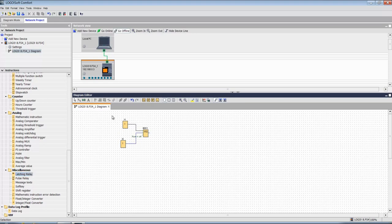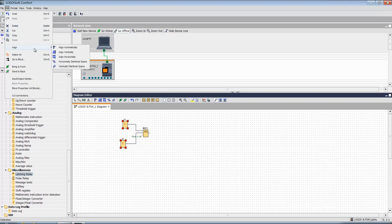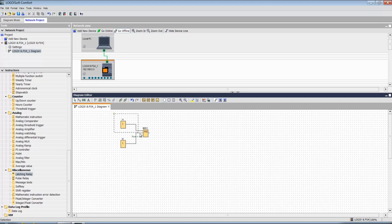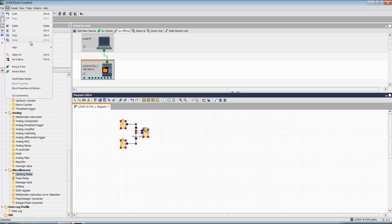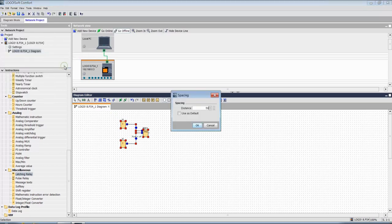Now let's align these blocks. Go to Edit, Align. You can also make this equidistant and you can give the distance parameter here.